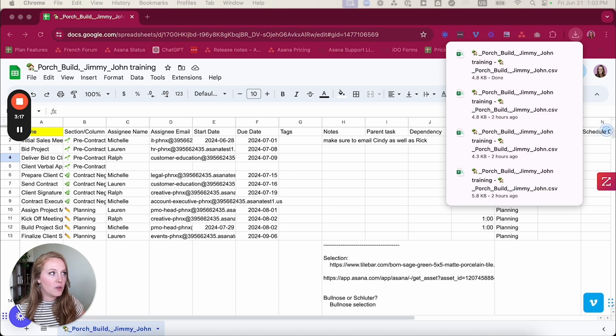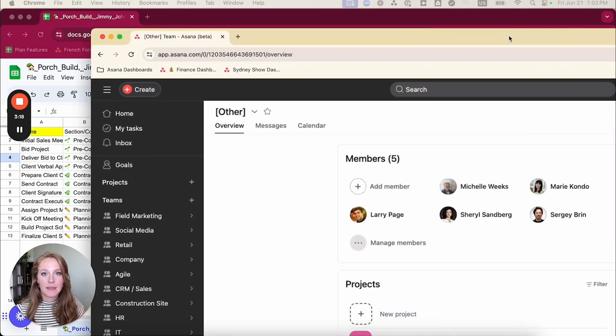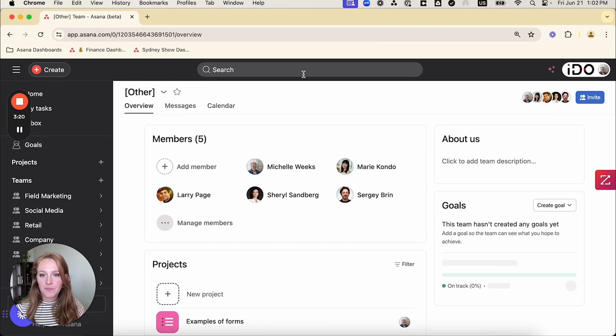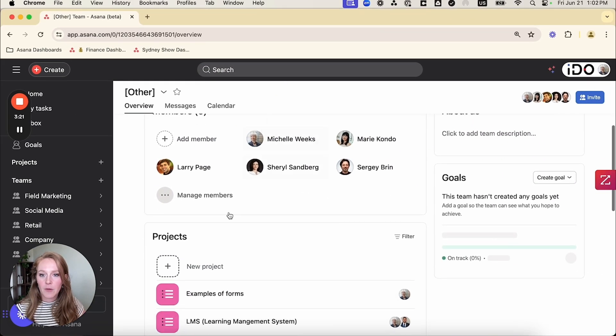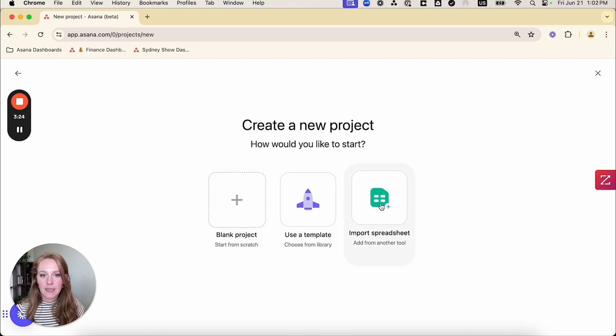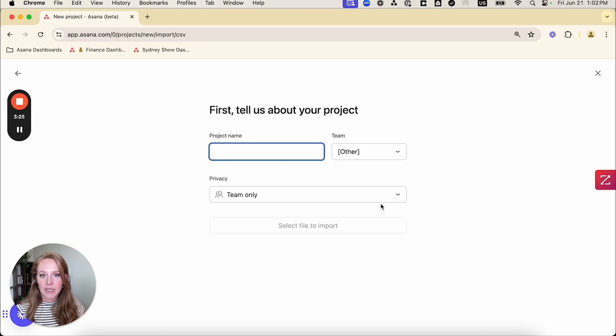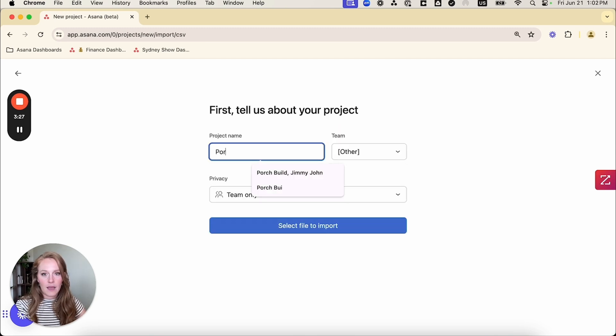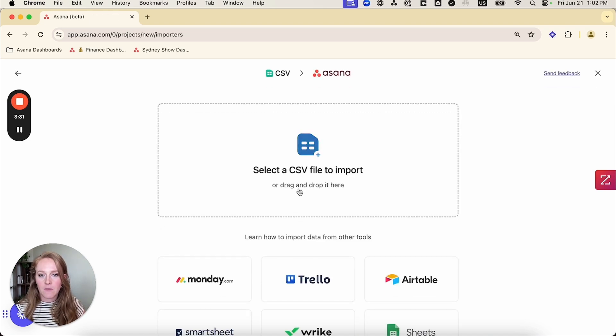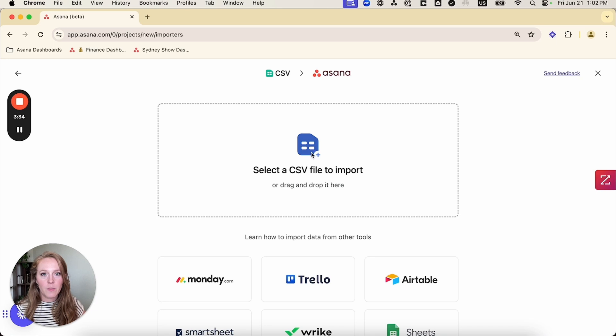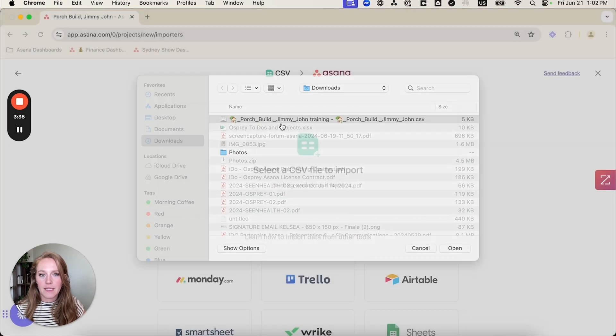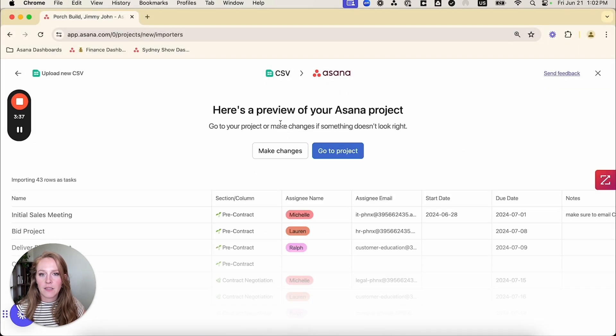And I'm going to open up my Asana space. I'm going to add new project. I'm going to select import spreadsheet. And I will name it and select the file. So then I will select a CSV file to import. And there's my download that I just had.